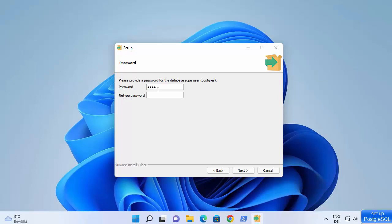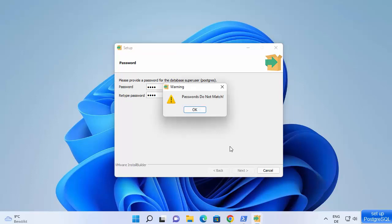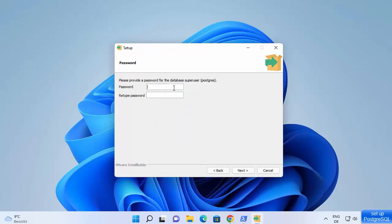Here you can provide a superuser password. You can provide any complex password, but for simplicity I'm going to provide a very simple password. I'll type 'root' and retype 'root', then click next.